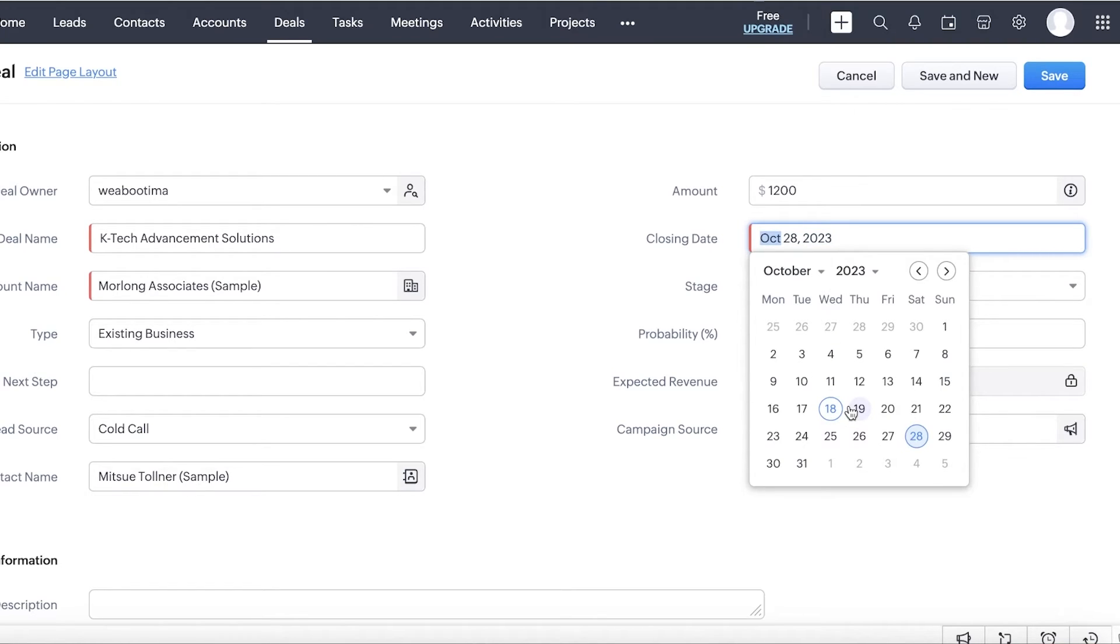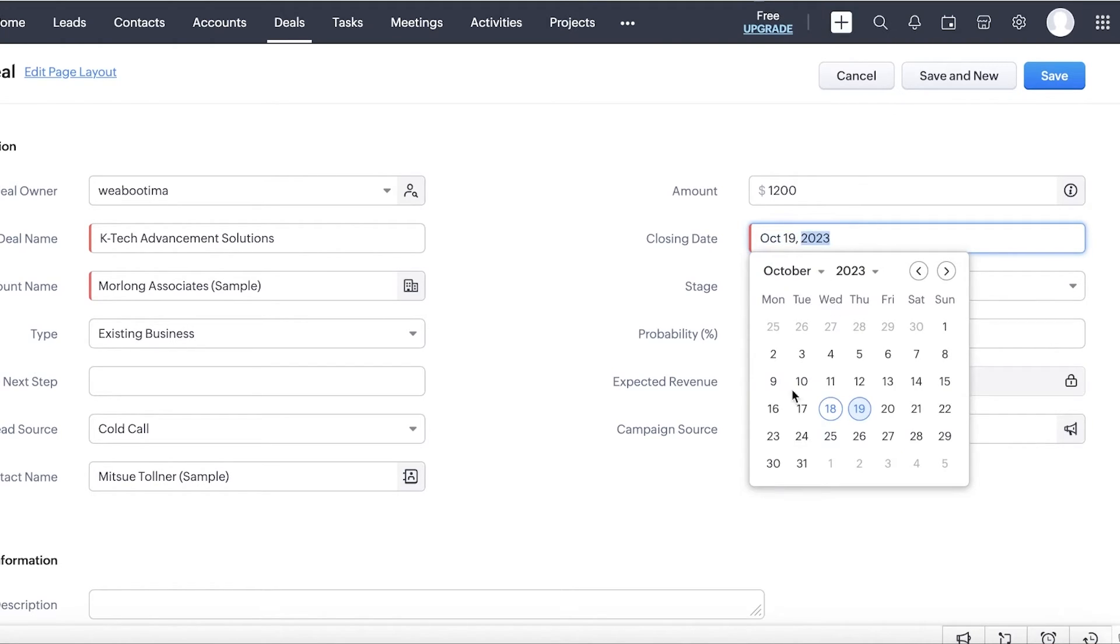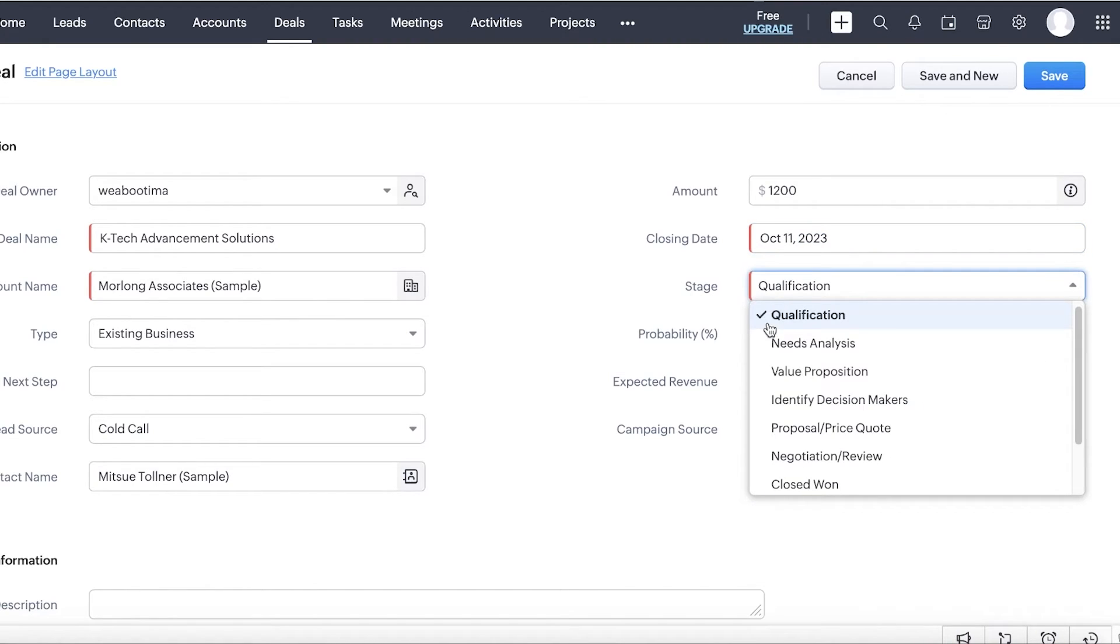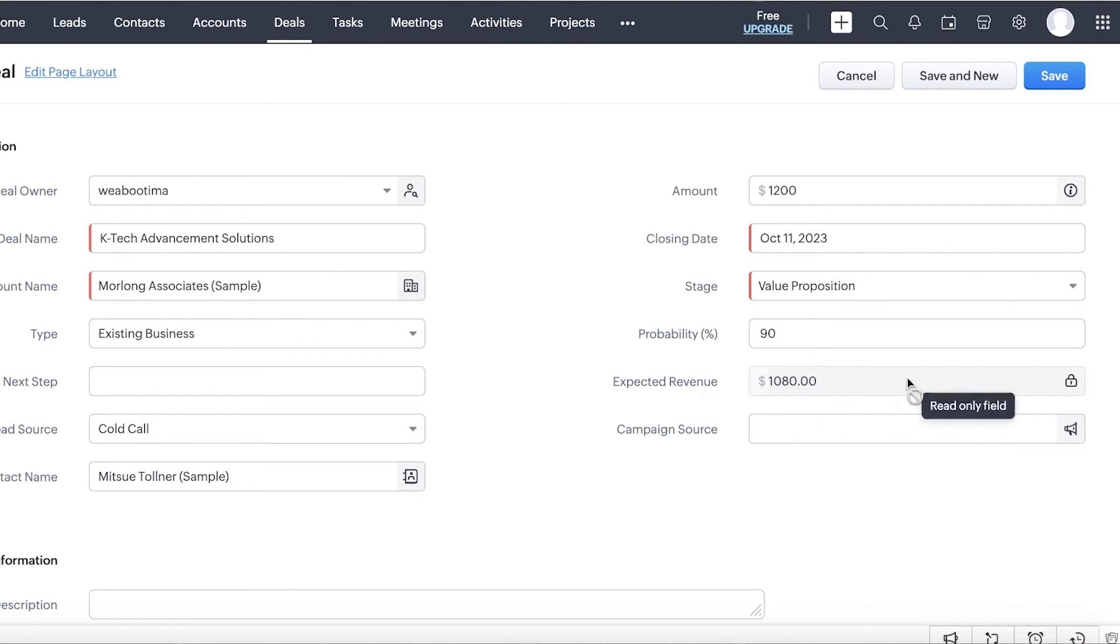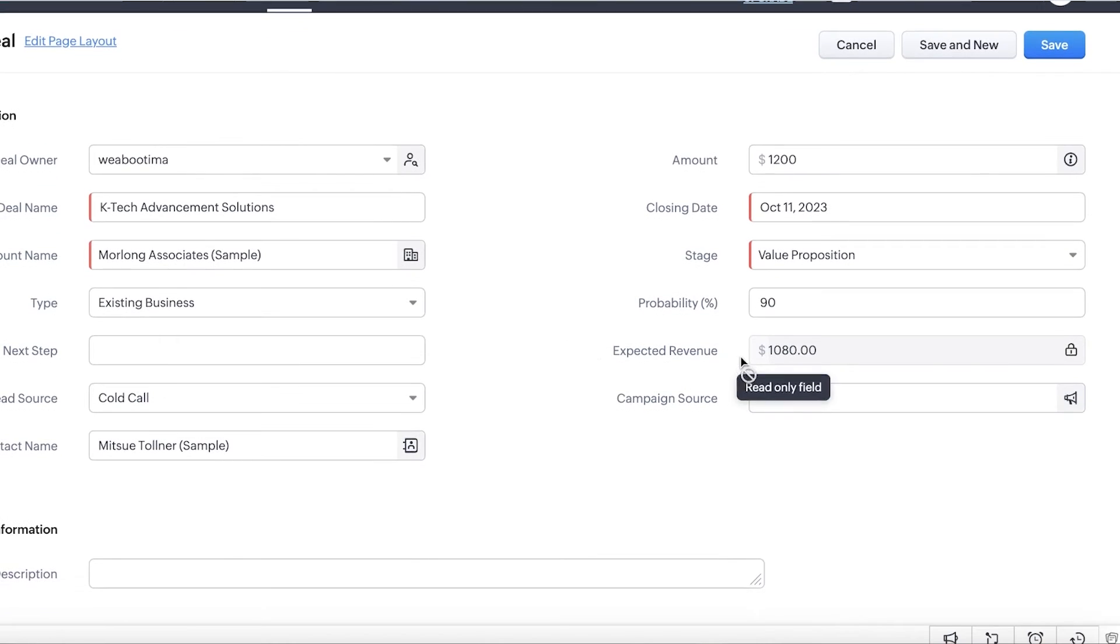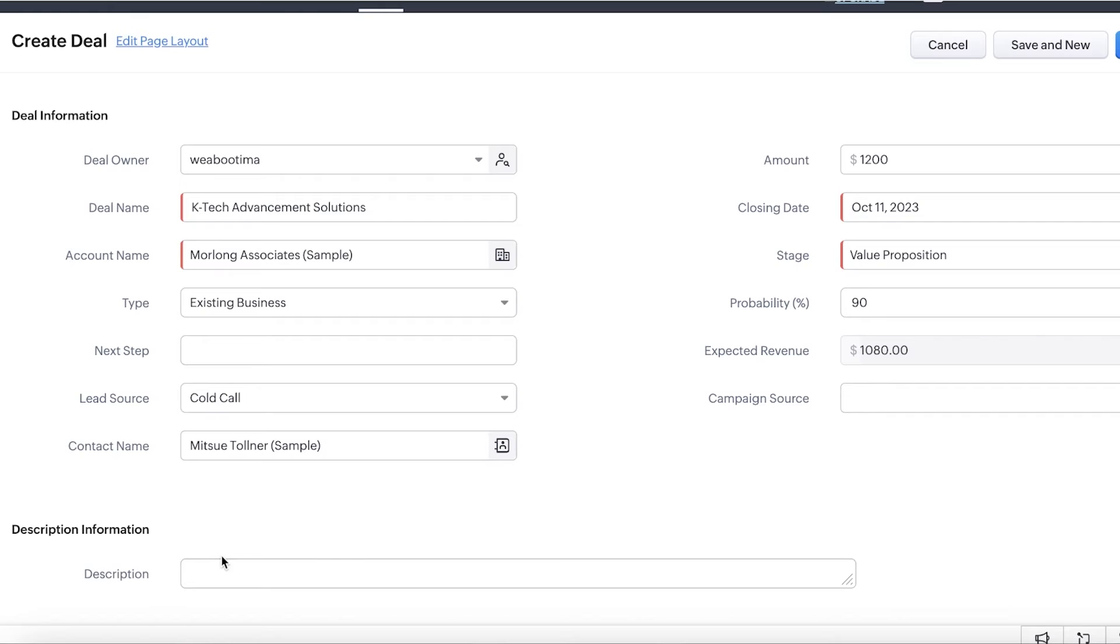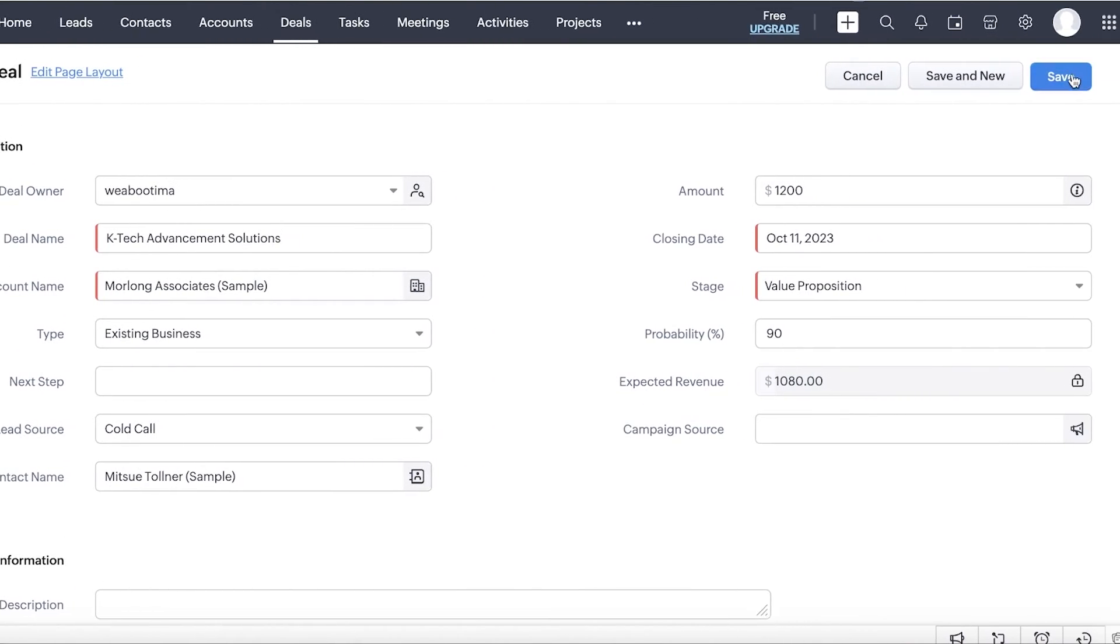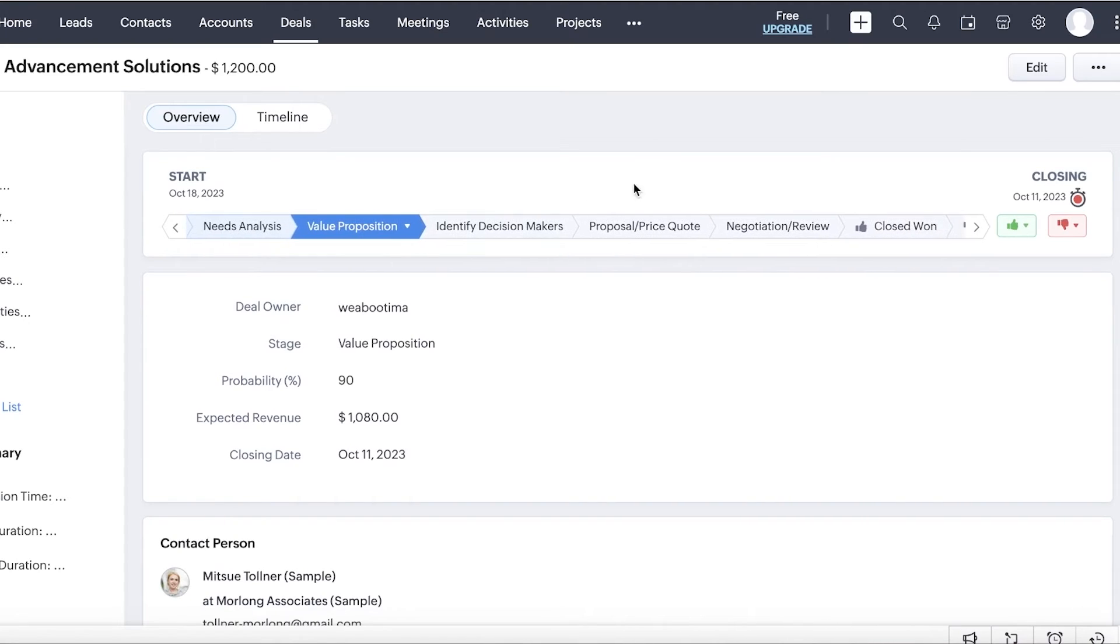Now, after that, we're going to add the amount and then the closing date of this particular deal or when this deal was finalized. So you can add that particular date, like 11 October, let's say it's that. Now, after that, you have your stage. Let's say we've already provided our value proposition and our probability of acquiring this deal is 90%. Now, after that, you can also see the expected revenue and then the campaign source. So how did you actually get this deal and which campaign led to this particular deal? After that, you can also include some more descriptive information and then click on save on the top right to create your deal.